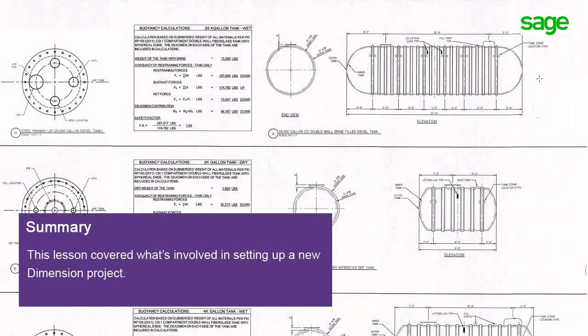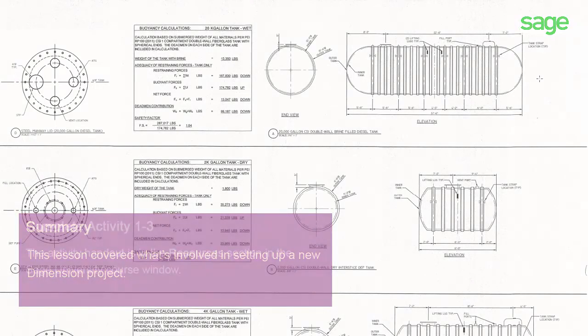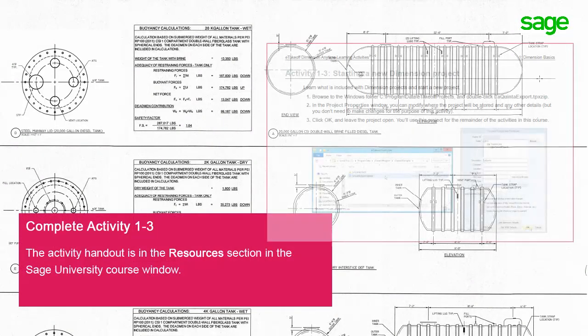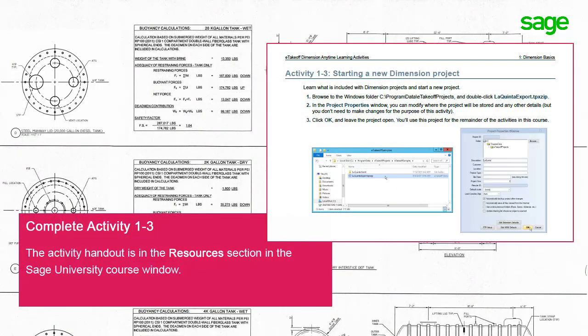Now you should understand how to create Dimension projects. Before you move on to the next lesson, take some time to complete the activity, which walks you through restoring the La Quinta Hotel training project.